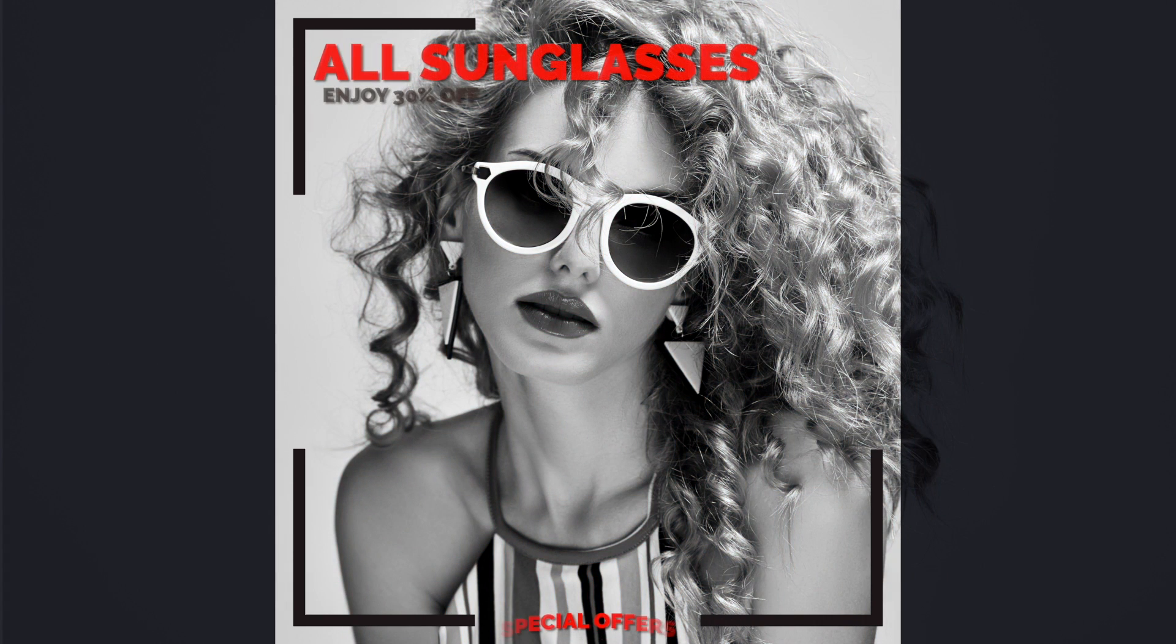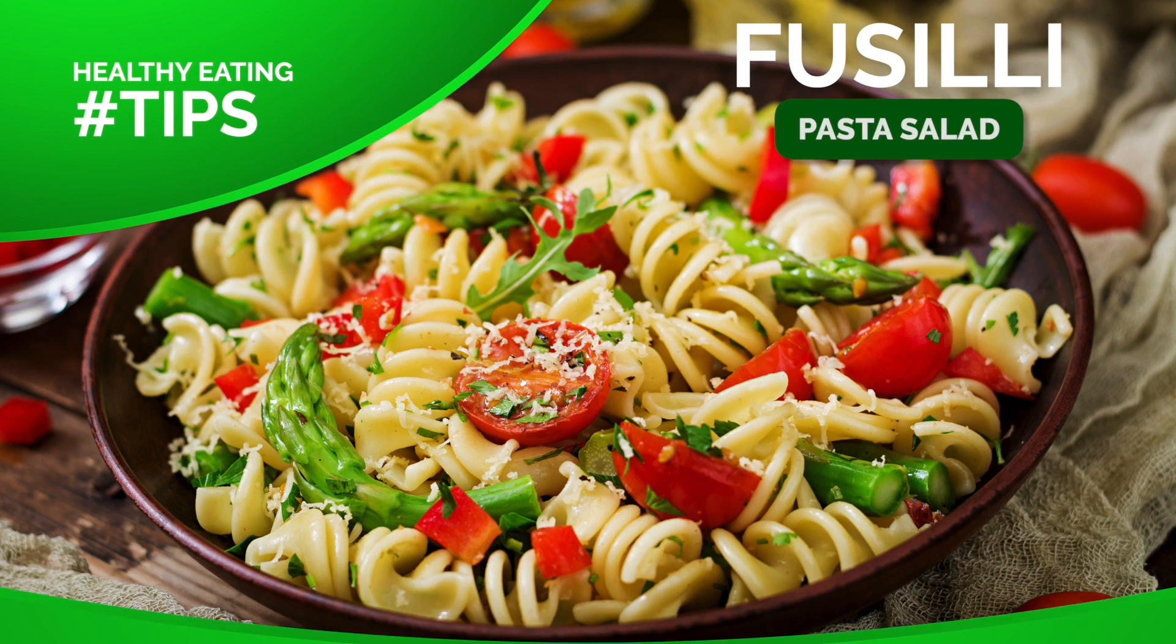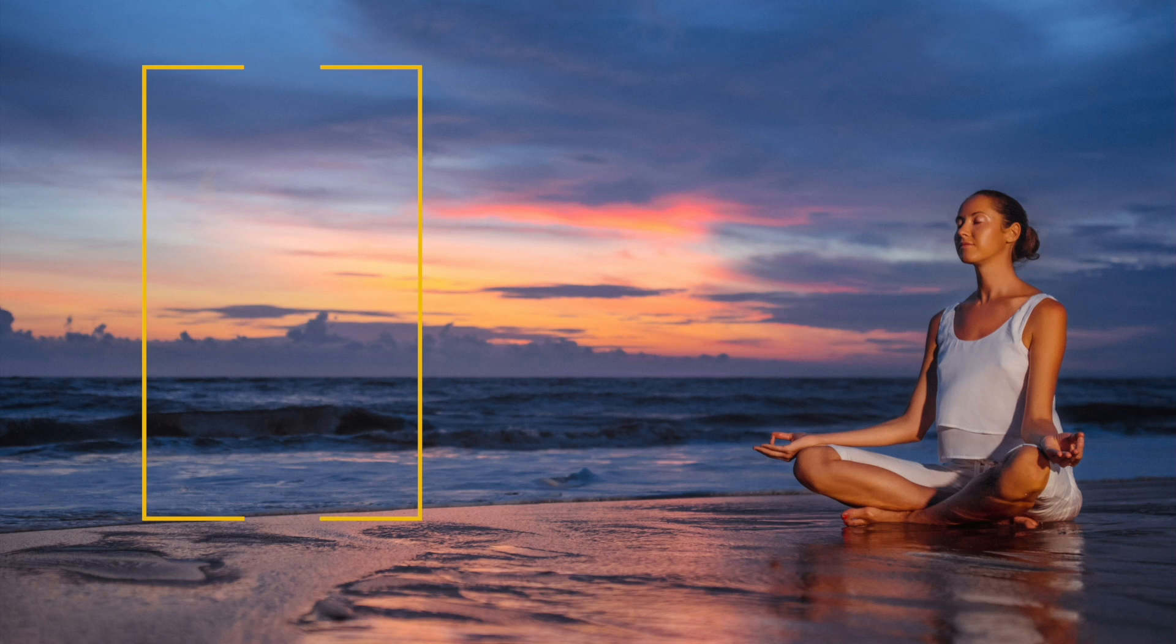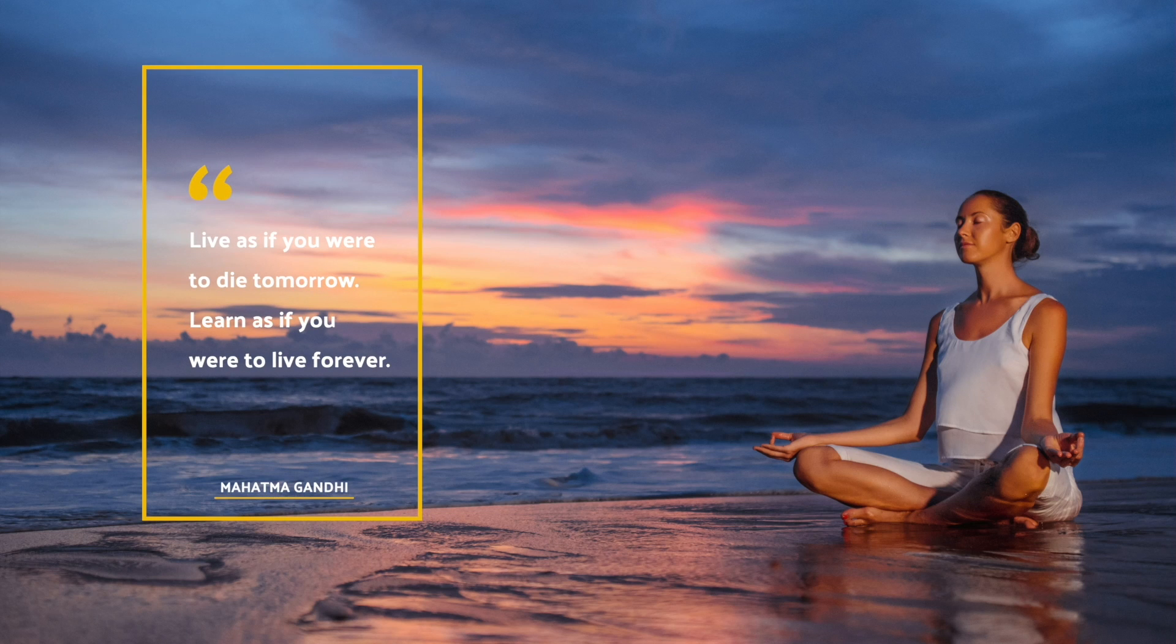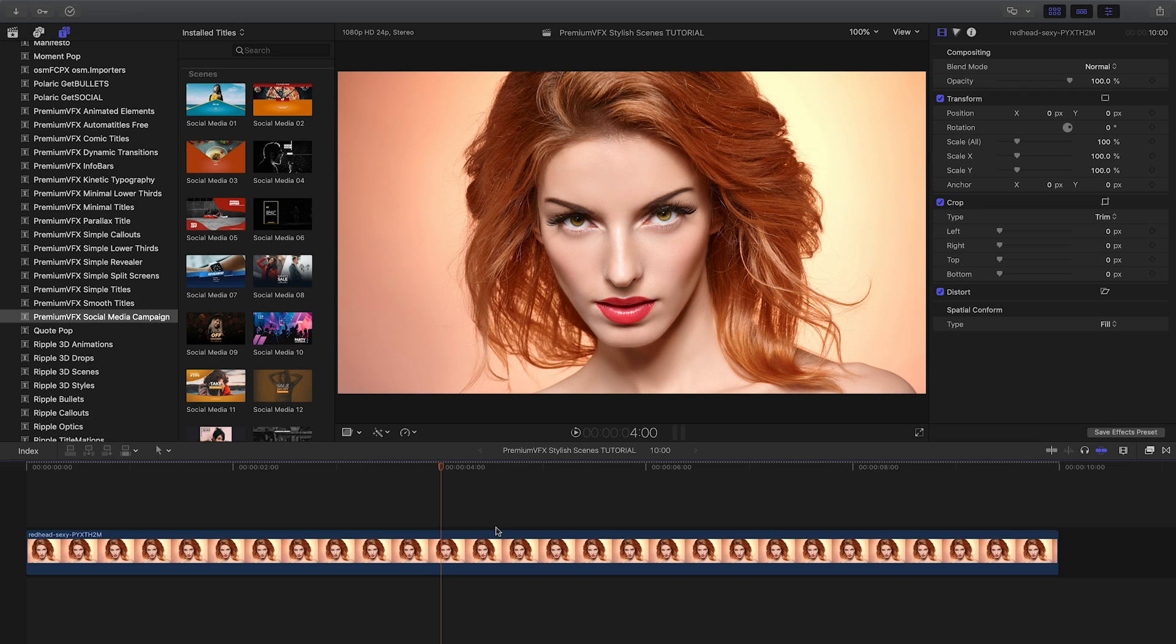Premium VFX Social Media Campaign gives you 25 professionally animated scenes perfect for growing your social networks. Social Media Campaign was created exclusively for Final Cut Pro X.